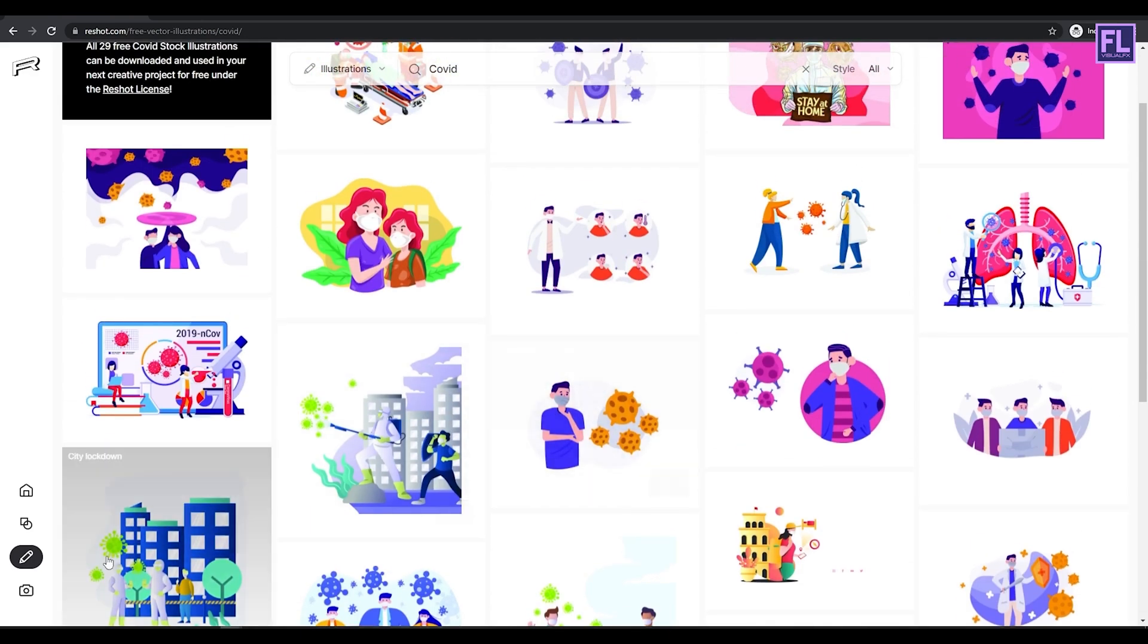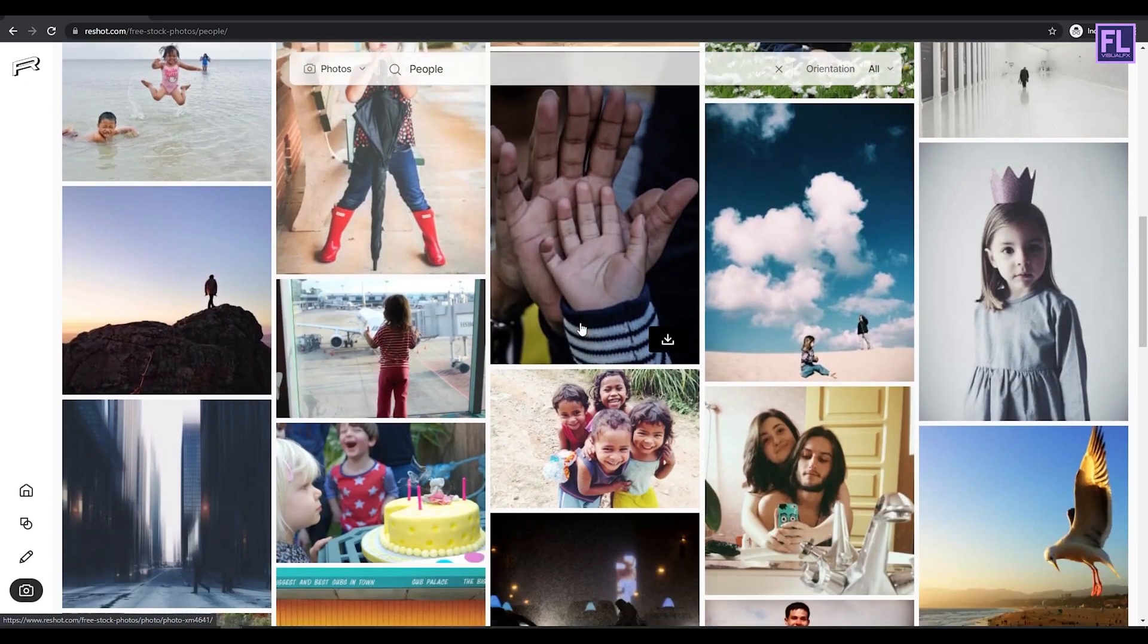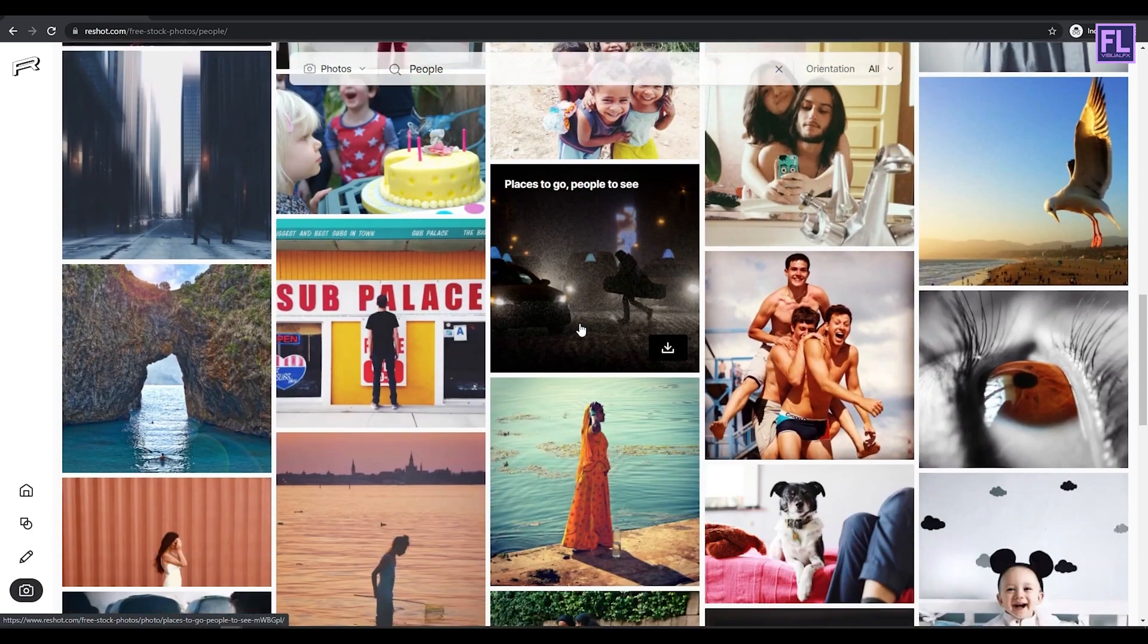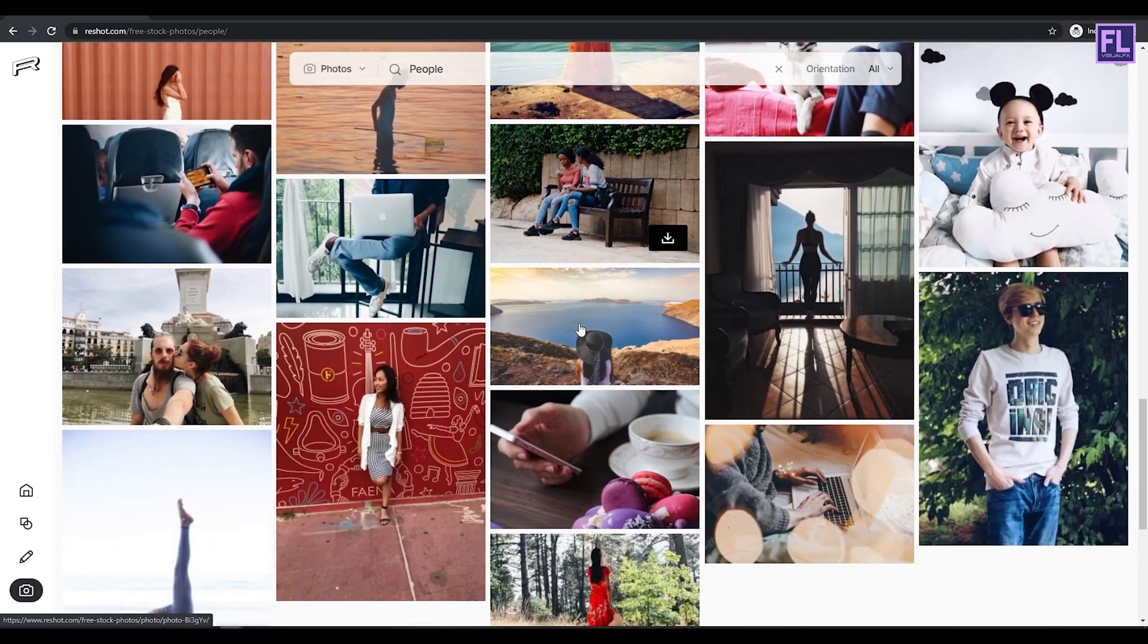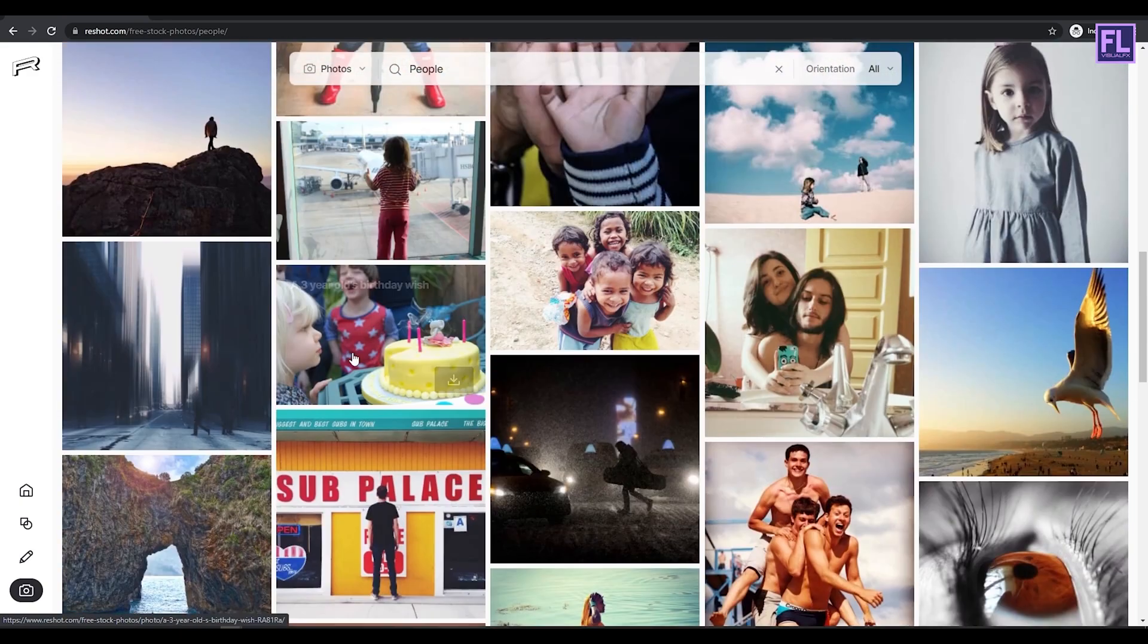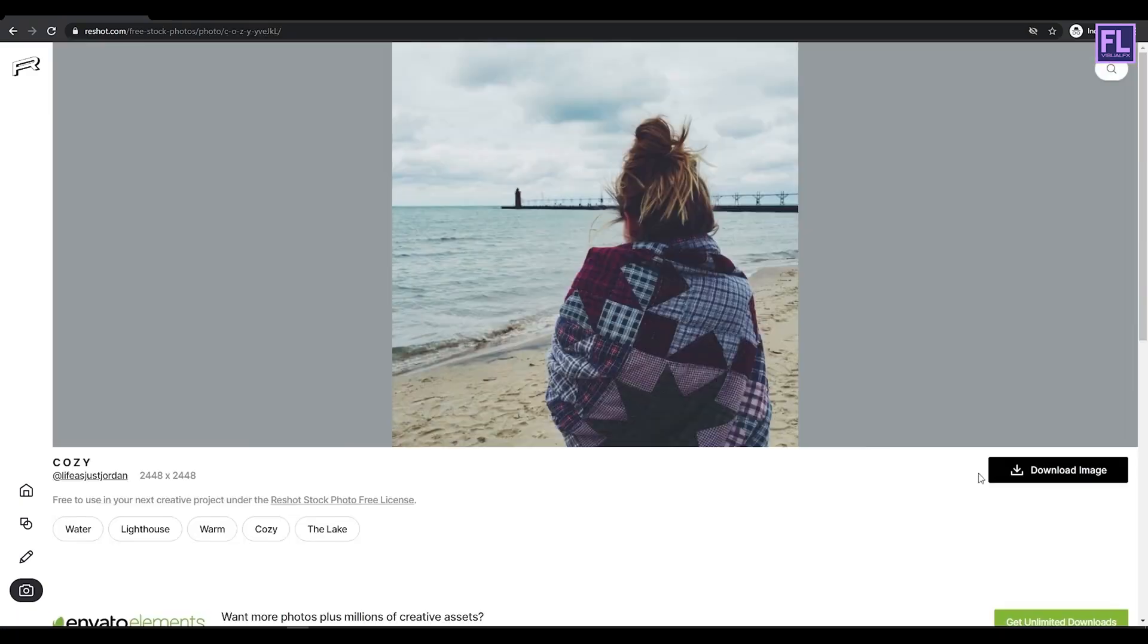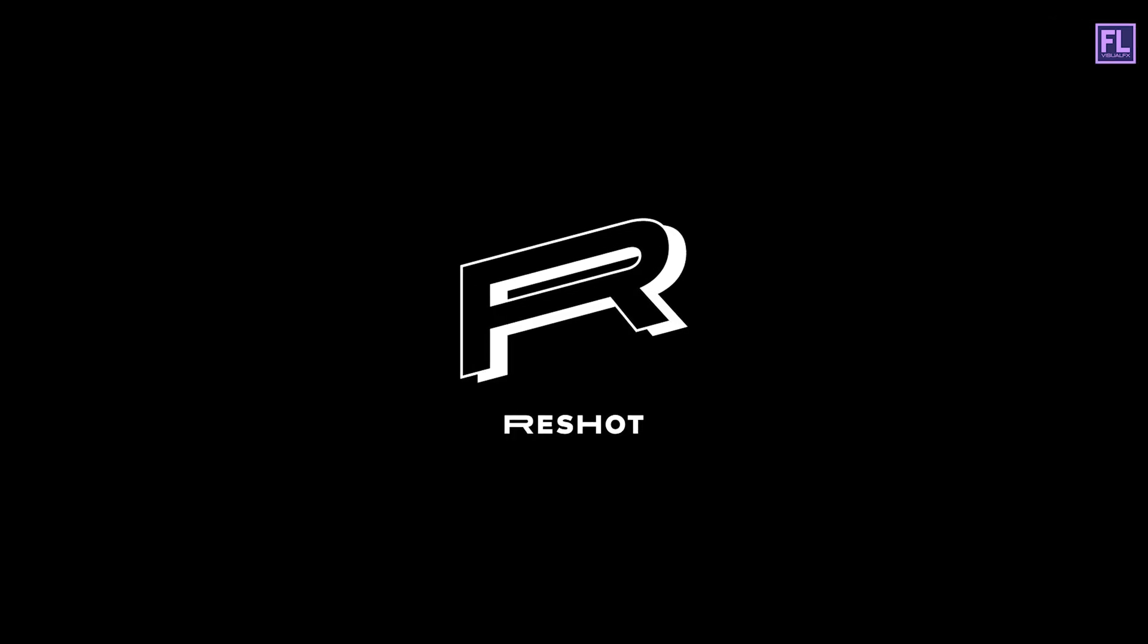Stock photos made by talented curators. All assets are 100% free. You can use them for your personal and commercial projects. No attributes and sign up required to download assets from Reshot. Click the link in the description box below to download your free asset today.